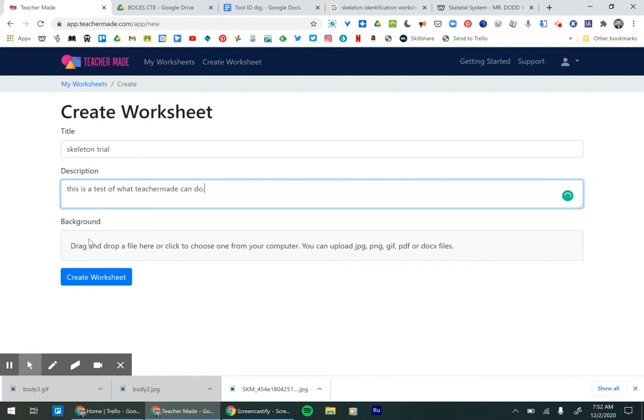And then here, don't go to create worksheet yet. You have to go to this background. This is kind of the actual worksheet that they're doing. So drag and drop a file here or choose one from the computer.